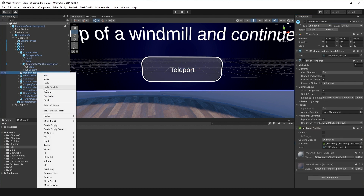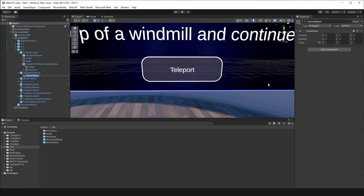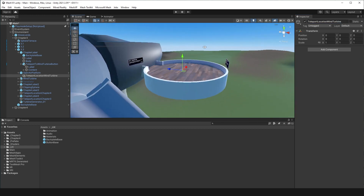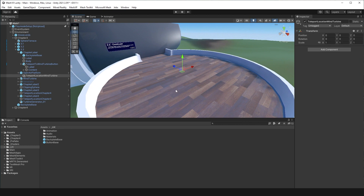Next, I'll add an empty game object that specifies where in the world we want to teleport to. I'll call it 'Teleport Location Wind Turbine.' I'll turn my z-axis to the turbine because that specifies what direction my user is facing after teleporting. That's it for our work in Unity — I've added a button to our scene, given it a name, and I've set a location I can teleport to.